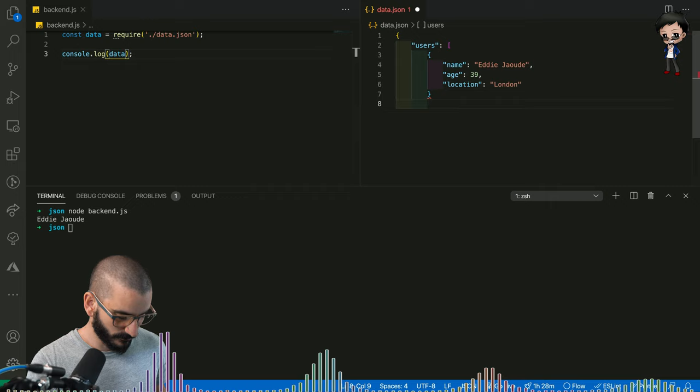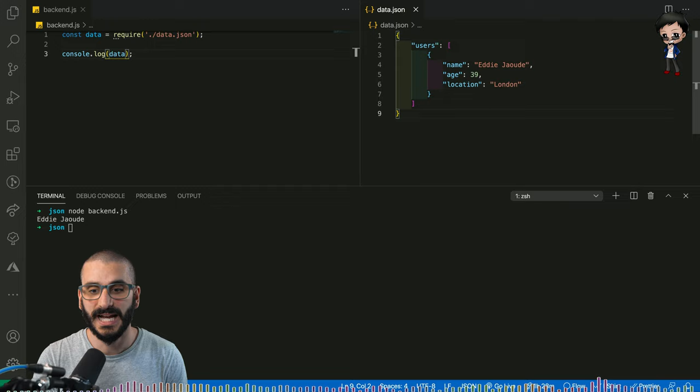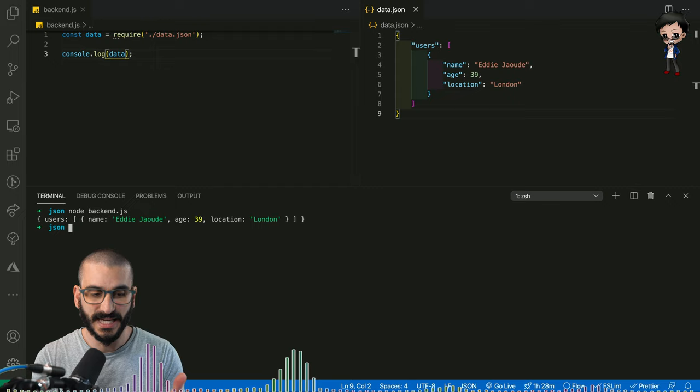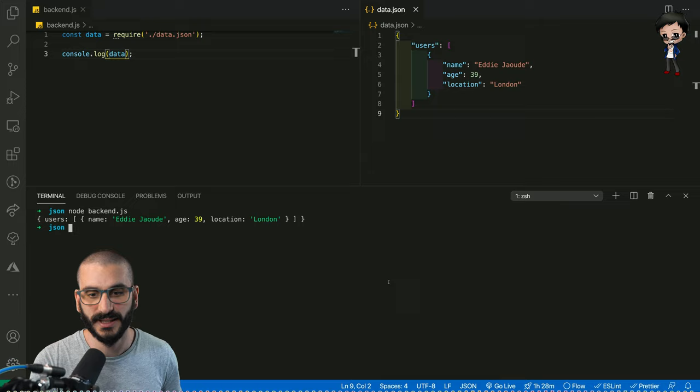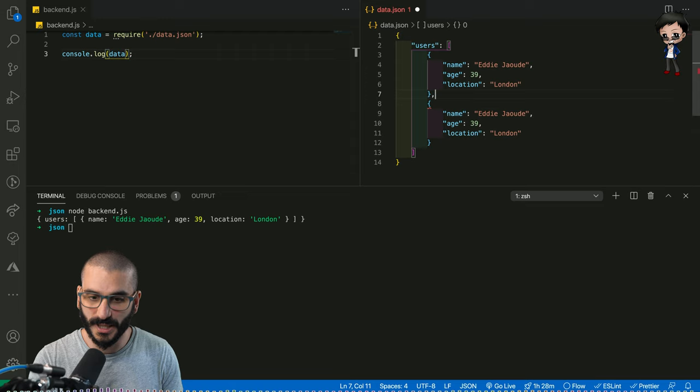So now we've got users and it only has one user. But if we run the code again, you can see it now got users, then the collection and then my user object. So let's add a second user to this. So you guessed it, we would duplicate this object and it will be separated by a comma.